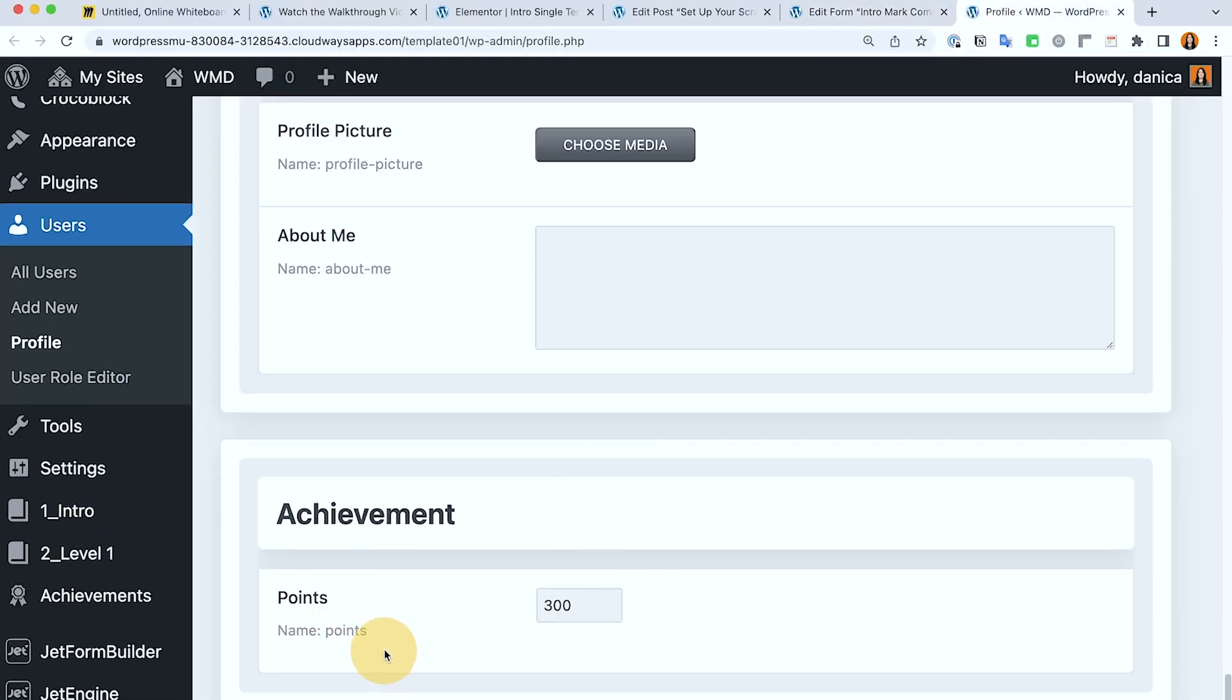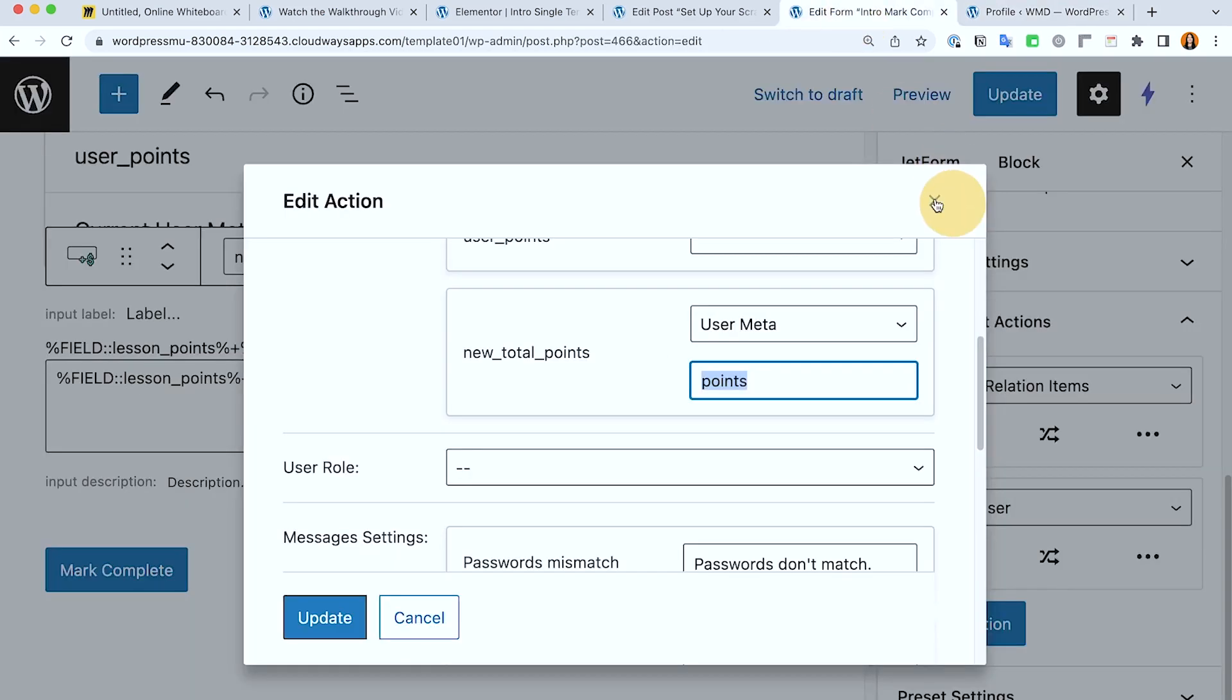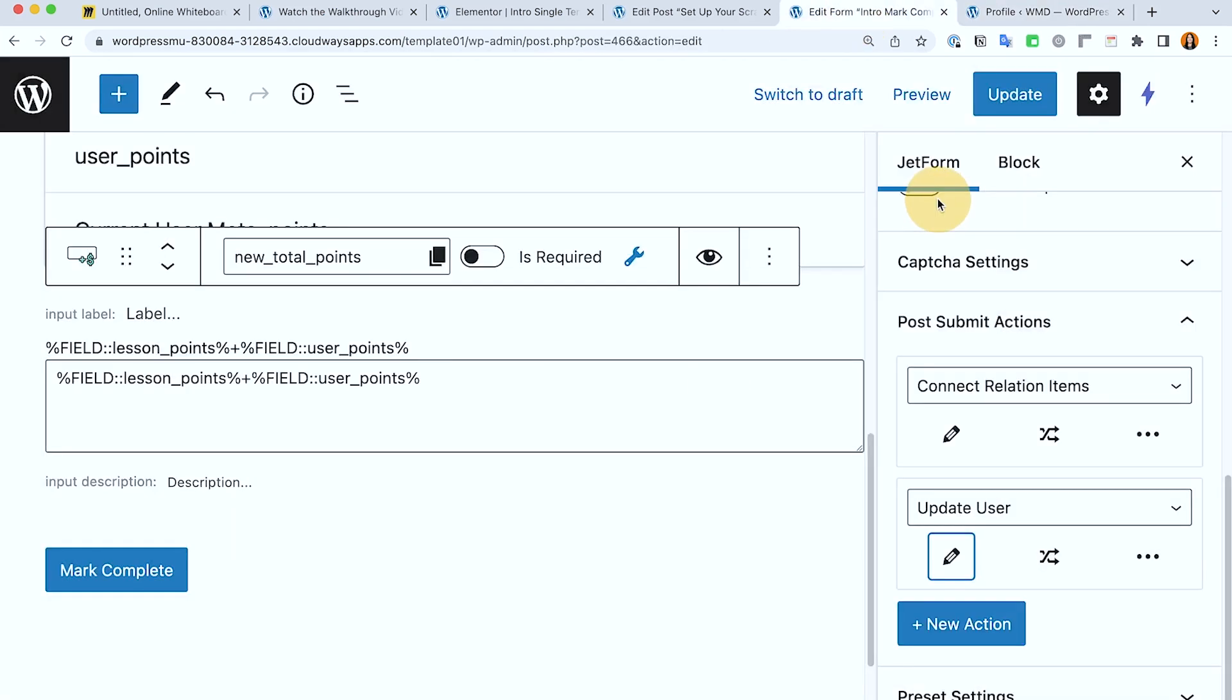So under here, that's the field name points. So that's how it works. That's how it passes the new points total from this form to the user points field.